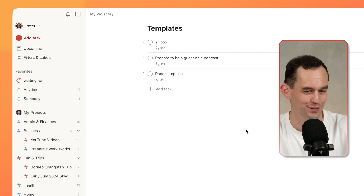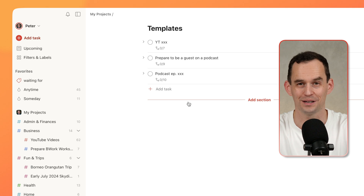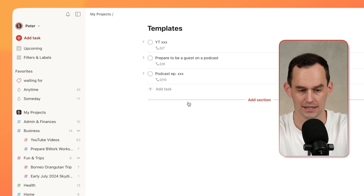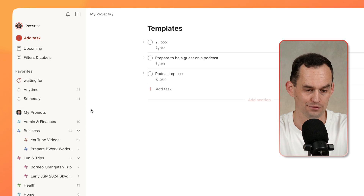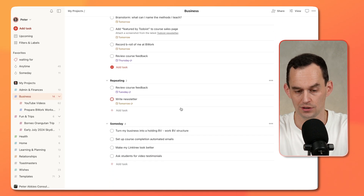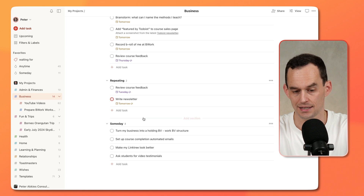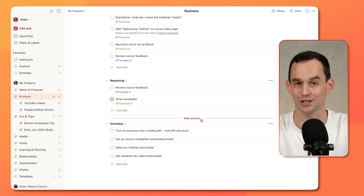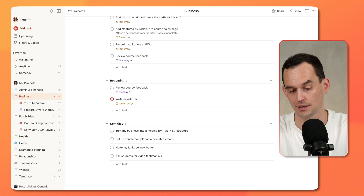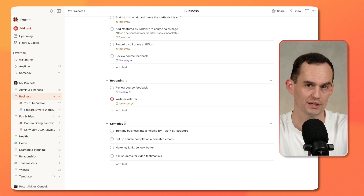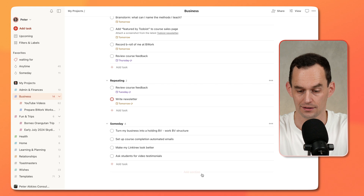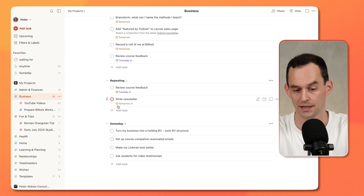Now I want to show you another couple of cool things about my recommended Todoist setup. If we go over to Business, for example, you'll see that you can create a heading — or this is called a section in Todoist. I've called it Someday here. If this doesn't exist yet in your setup, you can just click Add Section and call it Someday.